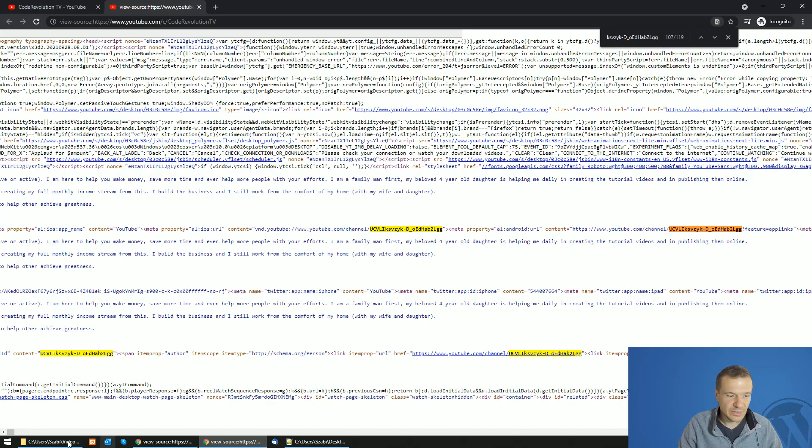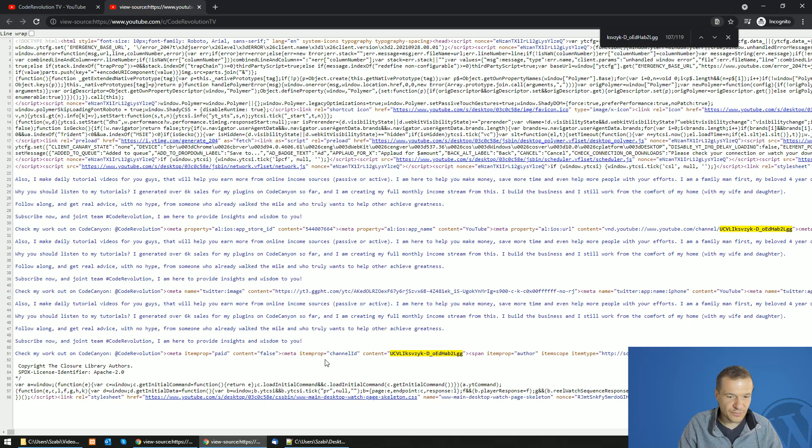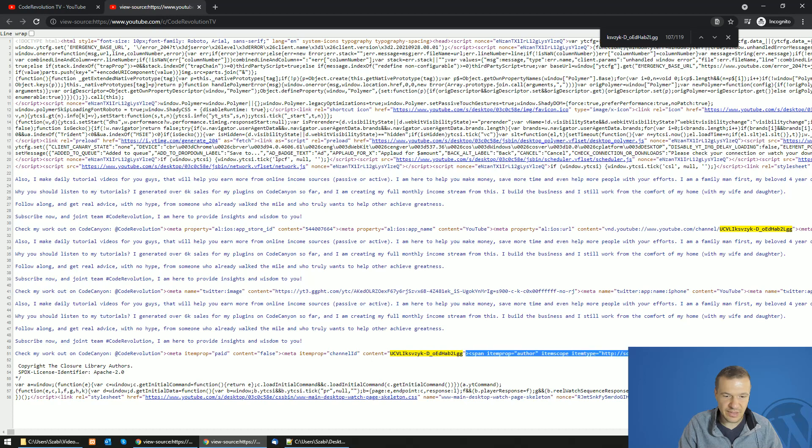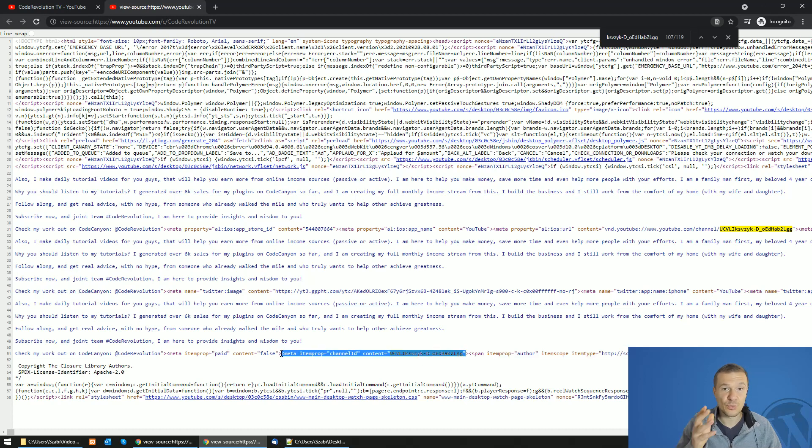So search for example for meta item prop channel ID content equals this. So this will work also without TubeBuddy.